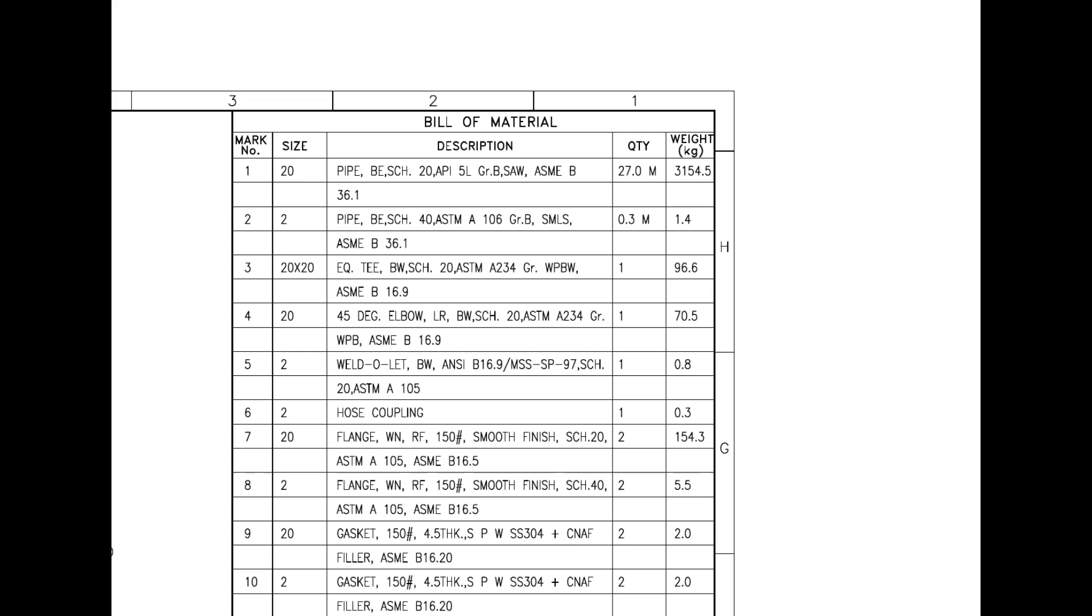Mark number 11 is 28 mm DIA, 159 mm long stud bolt with two numbers each, nuts and washers. This item is an alloy steel made. Mark number 12 is also stud bolts. The DIA is 16 mm and the length is 83 mm.